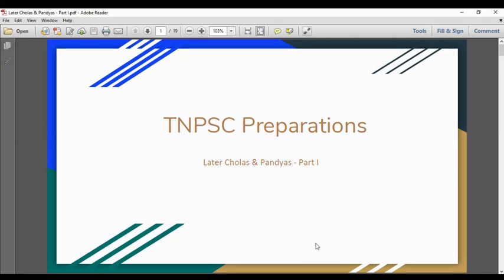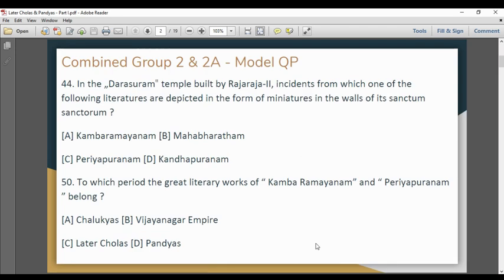In this chapter, we will talk about the later Cholas and Pandyas. This is part 1 of the video. We will talk about the model questions in this chapter. We will talk about two questions in this chapter.